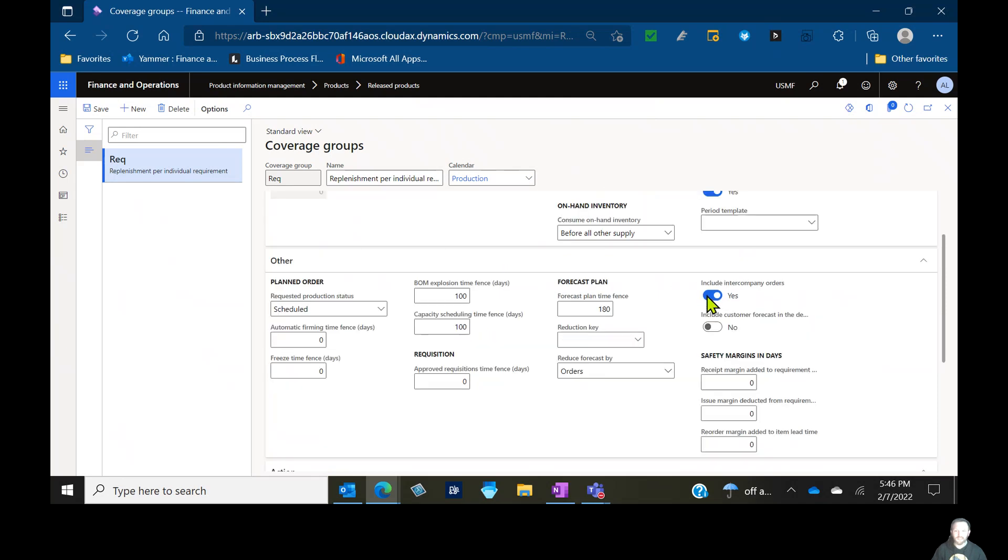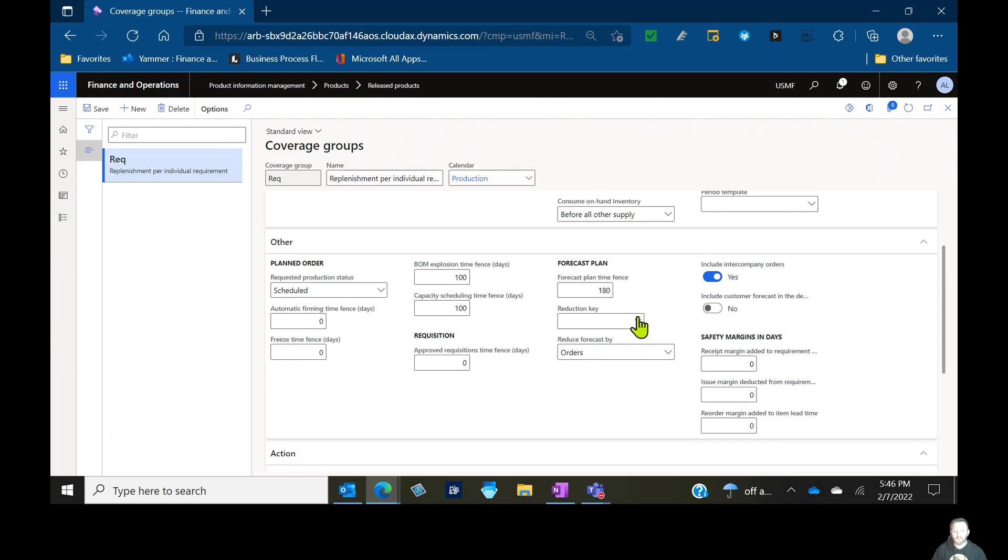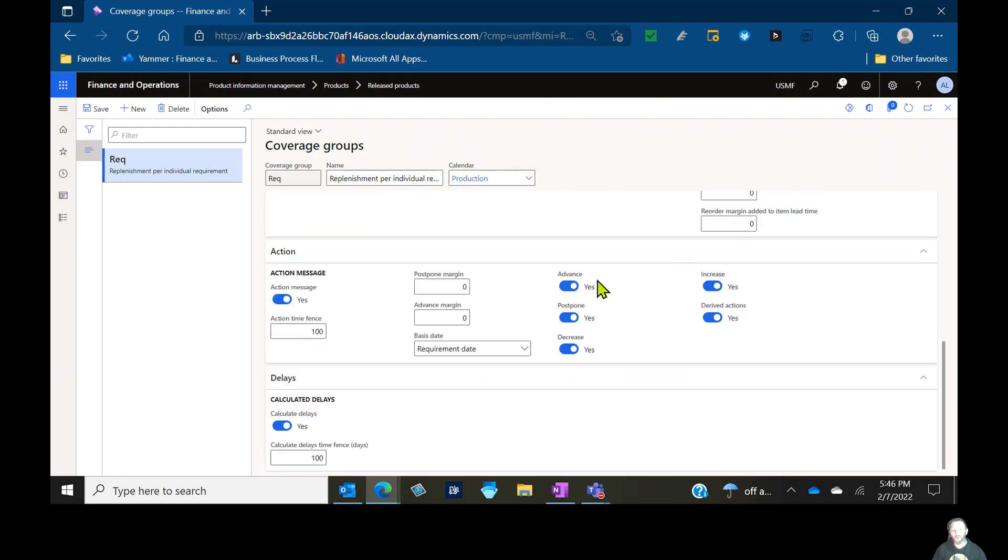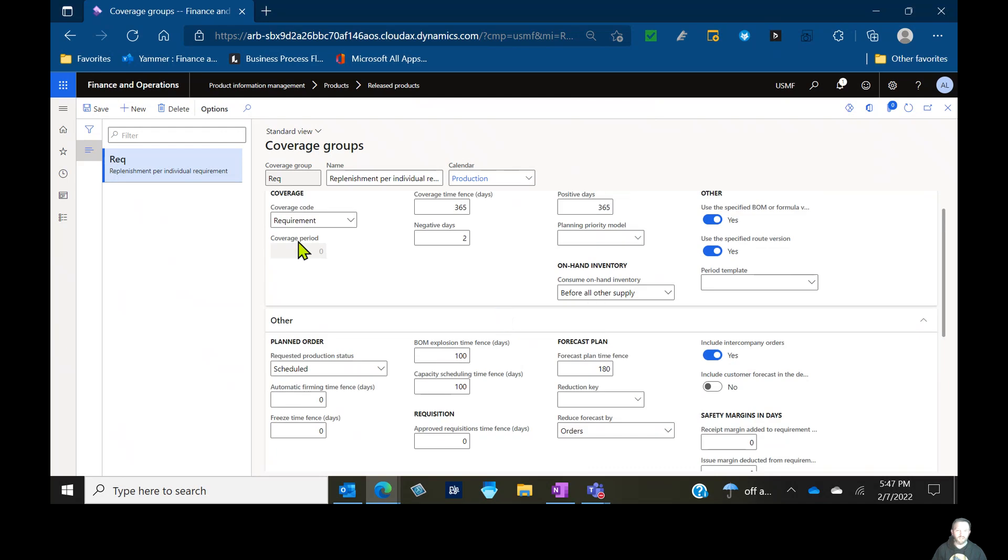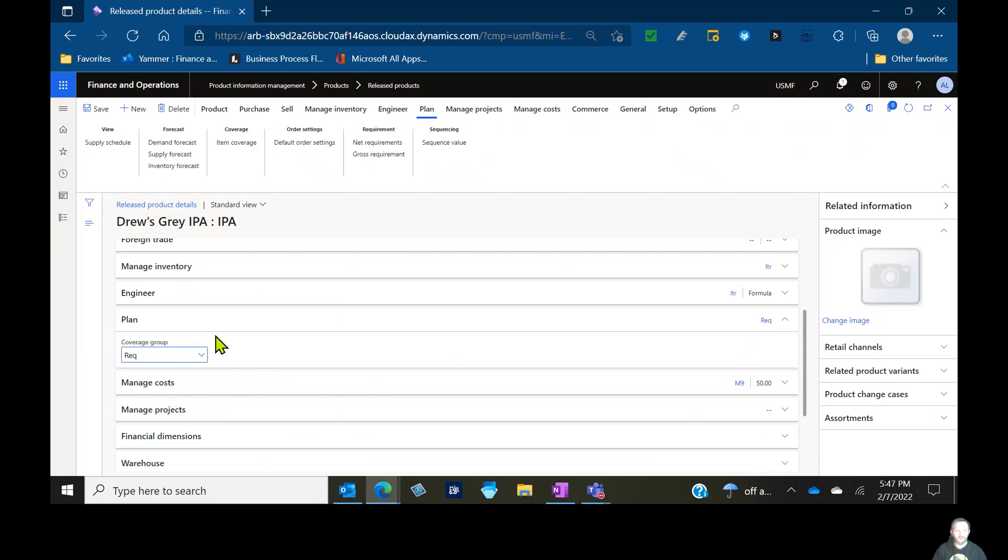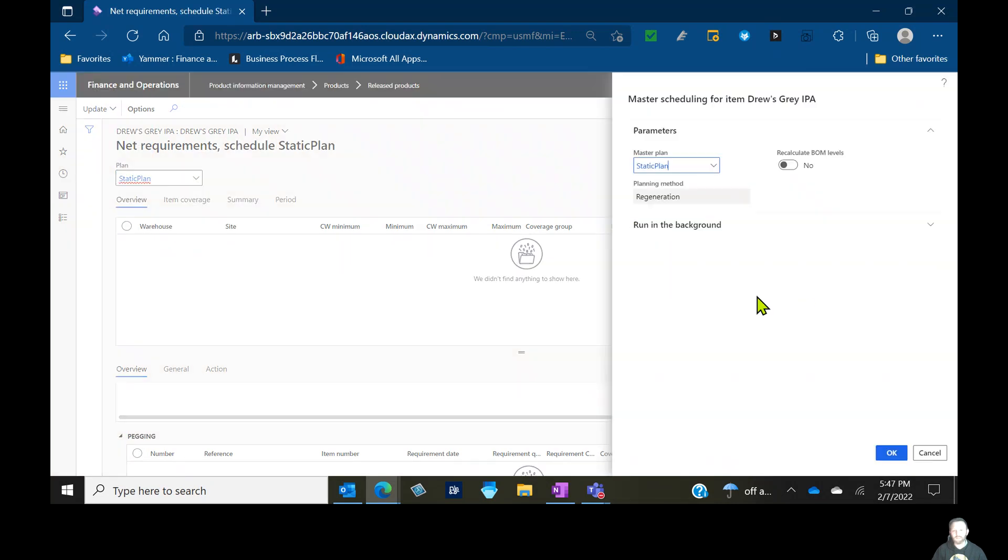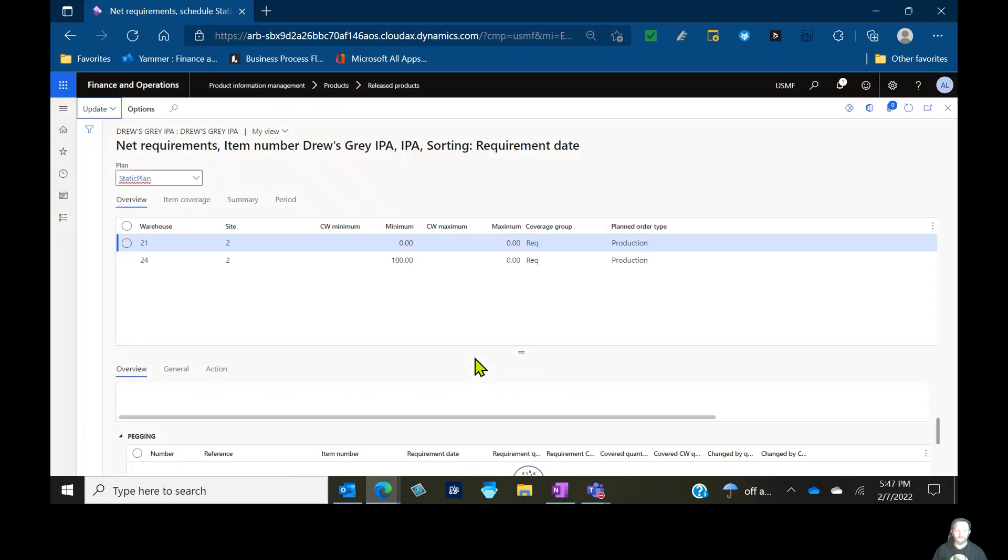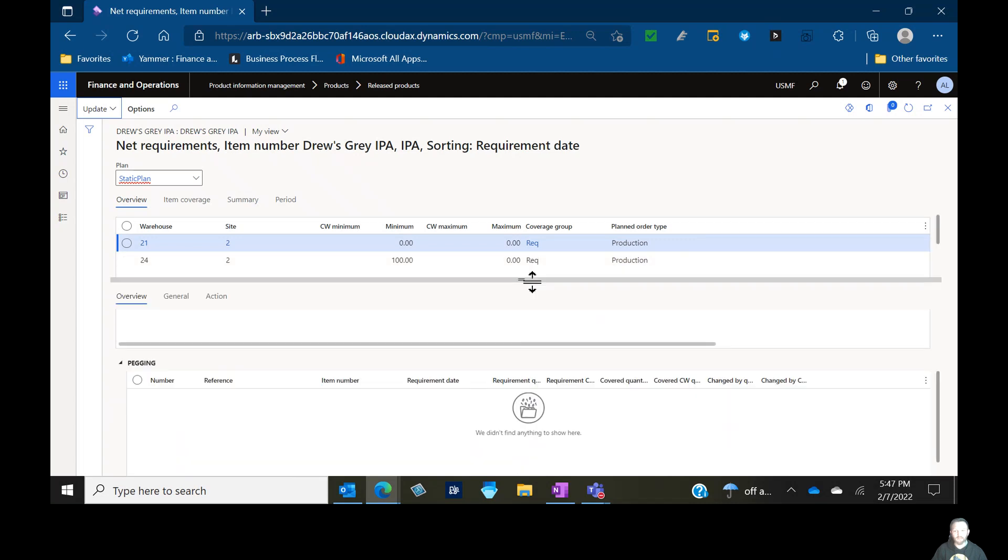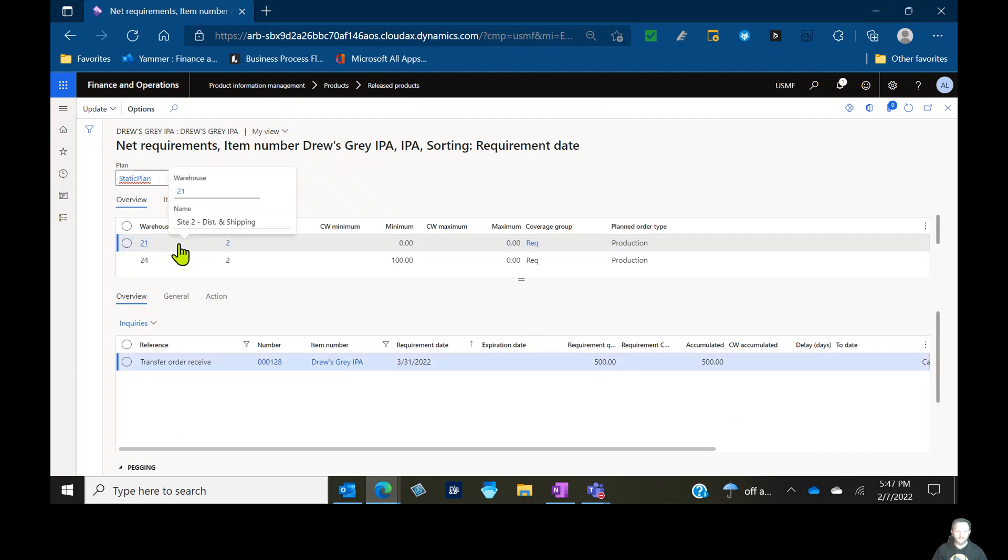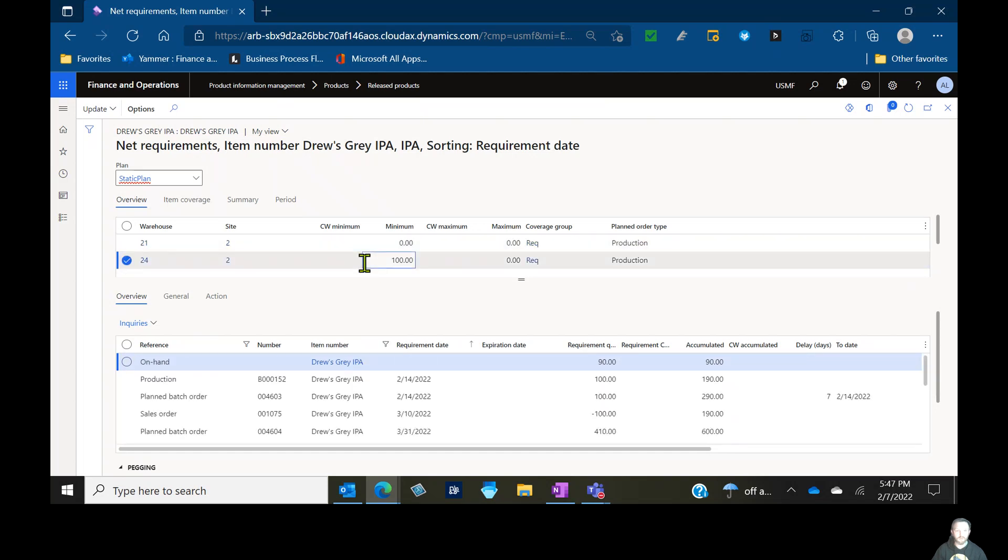We'll come back to other settings perhaps later as they relate to different things like forecast reduction or messages. Do I expedite or edit quantities on existing orders based on changes on my supply chain? But for now, let's just focus on that coverage code type. So we have our coverage code type now of requirement instead of manual, and I'm going to go into net requirements, and we're going to rerun master planning on the static plan for this item and see what we get. So we're no longer manual. Now we all of a sudden see both my facilities that have any supply, demand, or on-hand inventory have fallen under my net requirements.